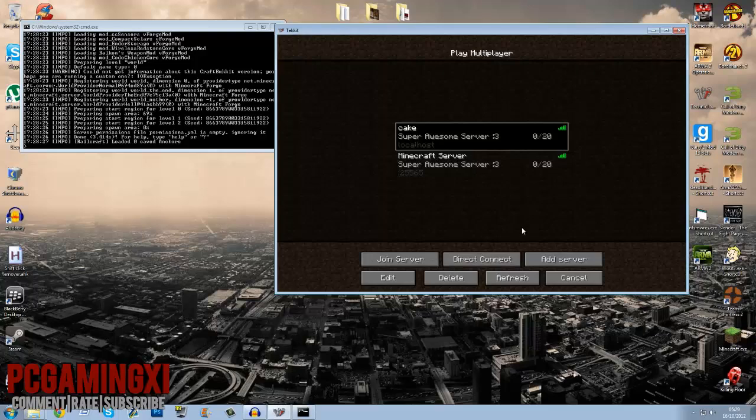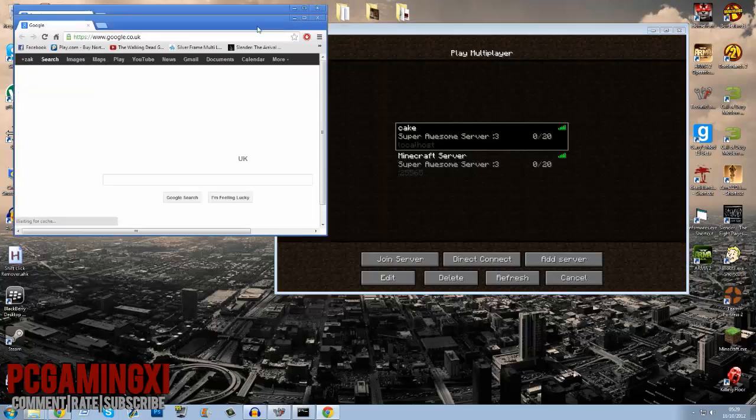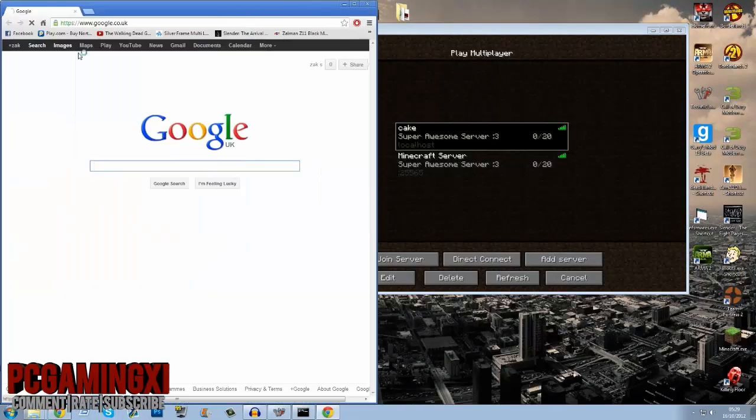For other people to join you must have a port forwarded or Hamachi. They must either connect to your Hamachi and then you send them your Hamachi IP and they type it in and they join. Or you port forward and then you give them your outward IP.